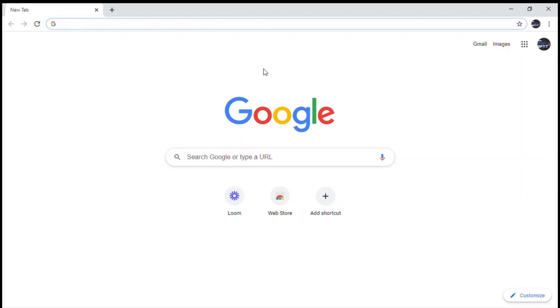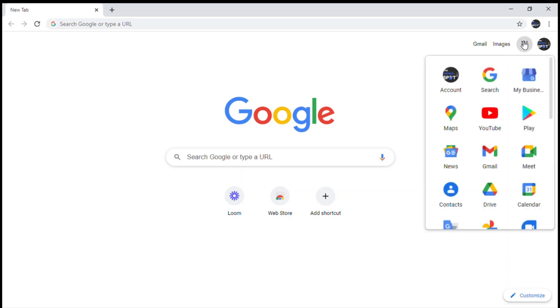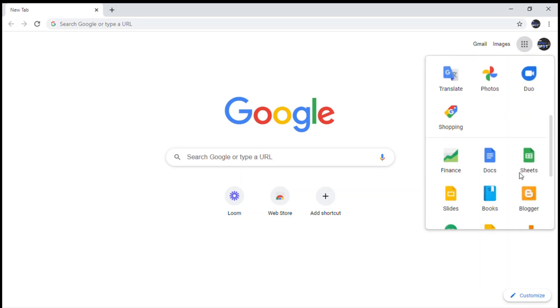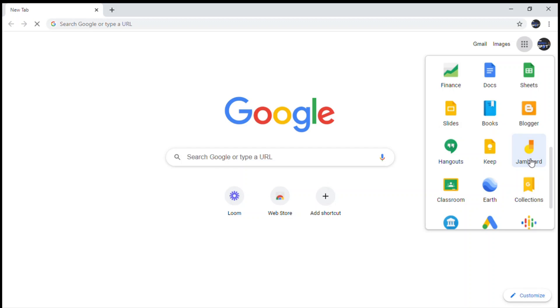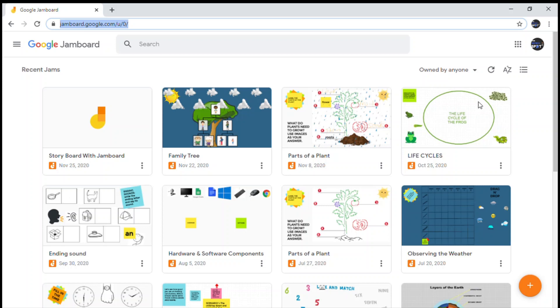If you're new to Google Jamboard and you're not sure how to get there, first click on the Google Apps icon — the nine squares in the top right-hand corner. Scroll till you find Jamboard, click on it, and you will see all of your recent jam files. Today the one we are focusing on is Storyboard with Jamboard.